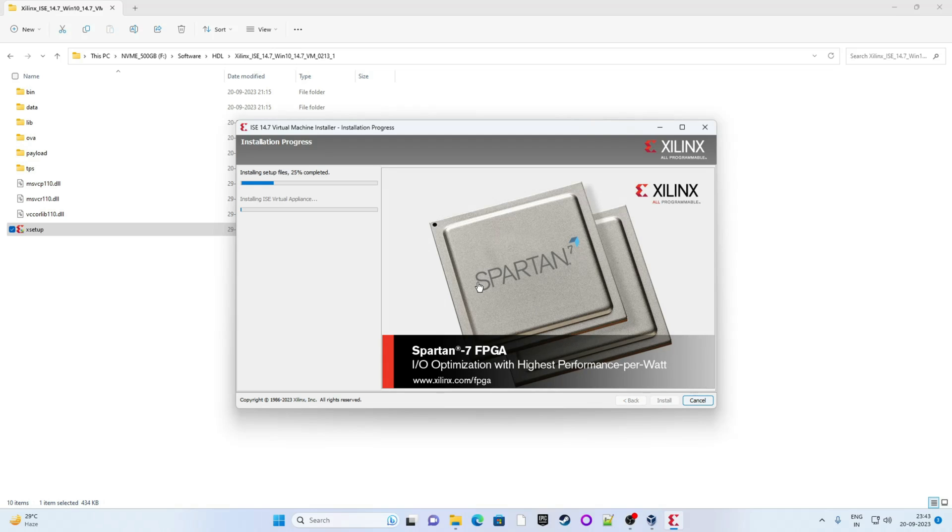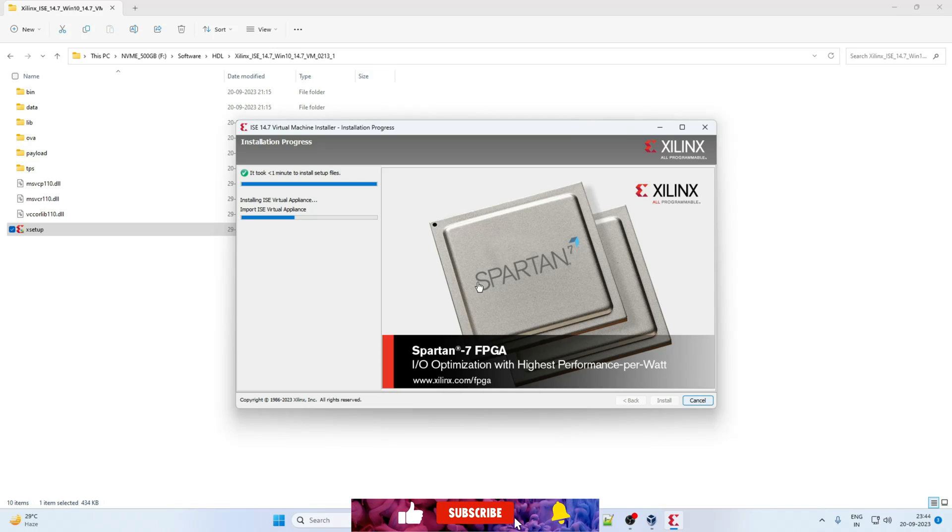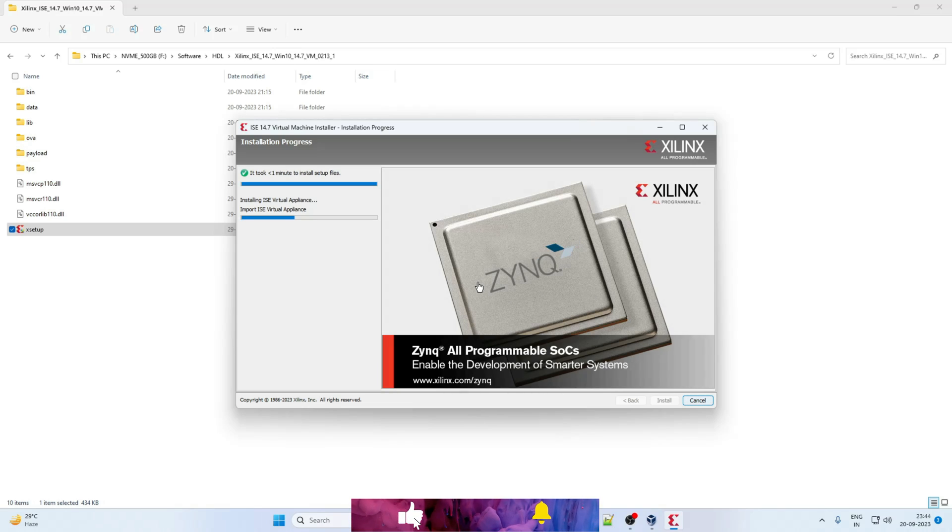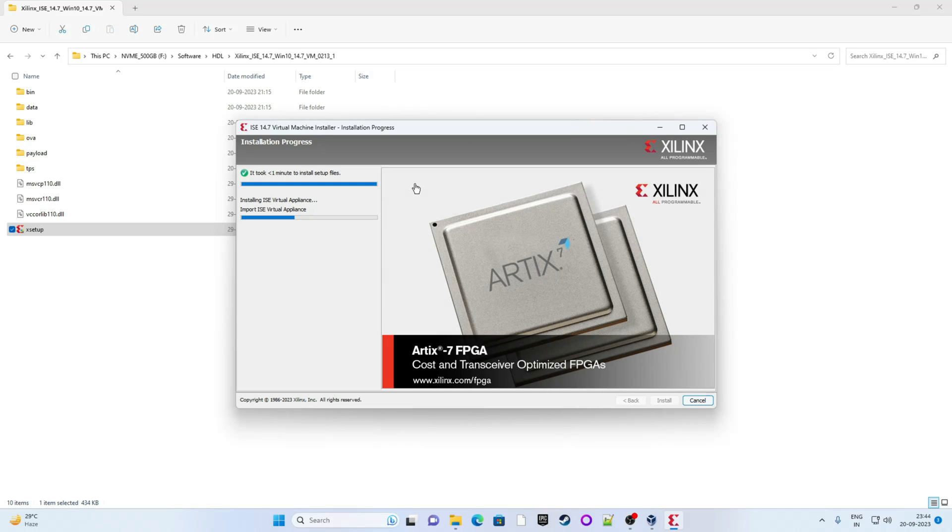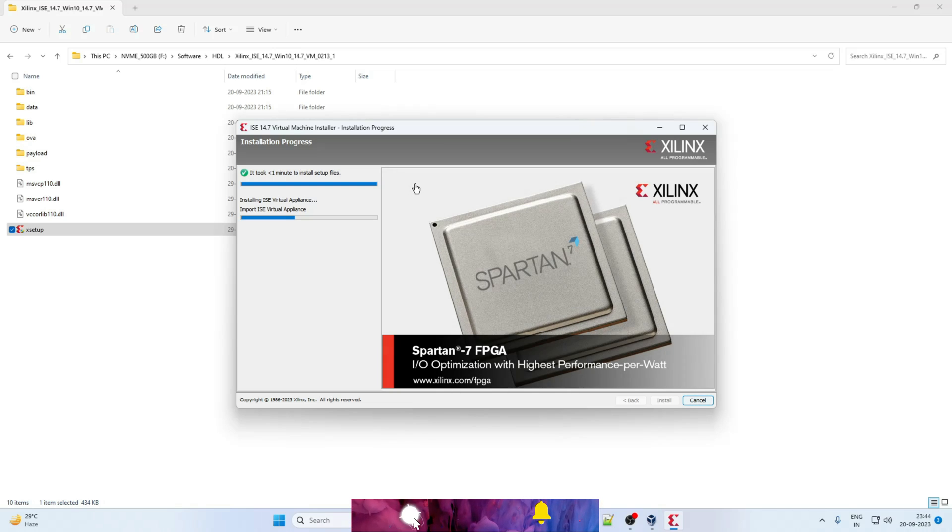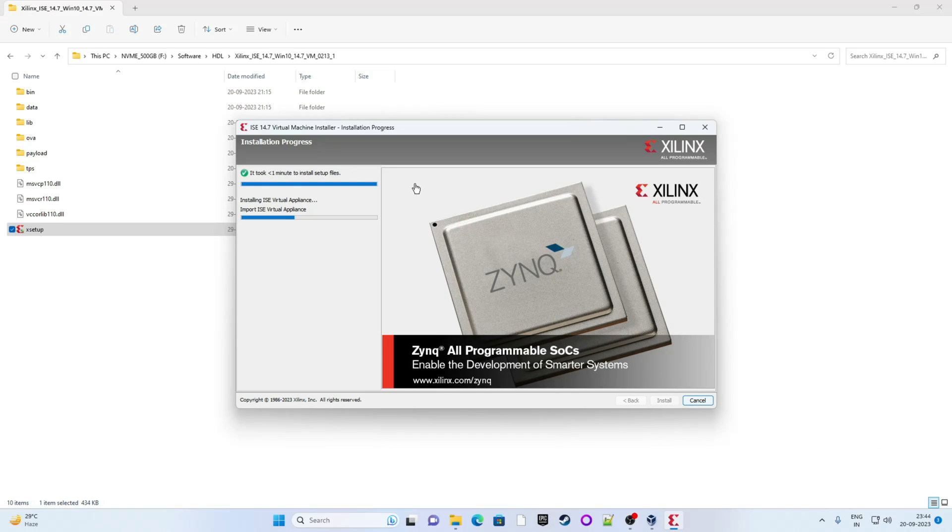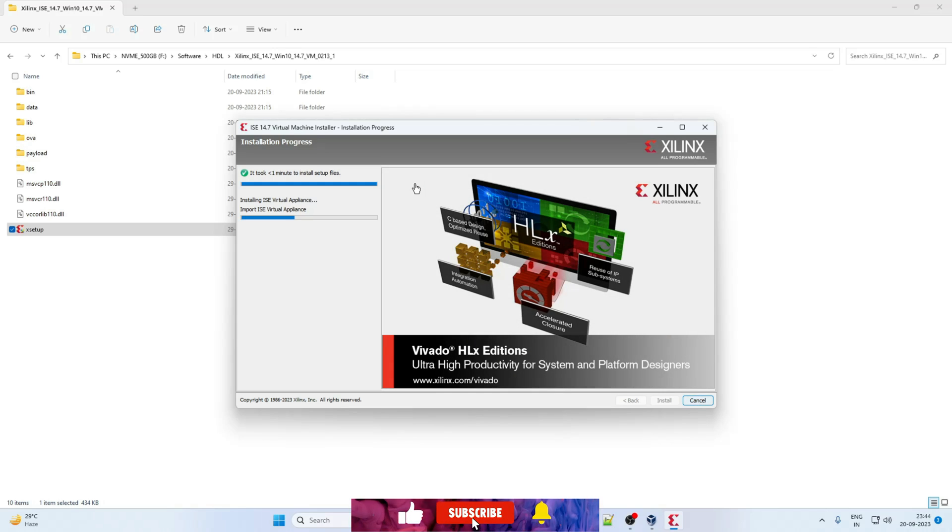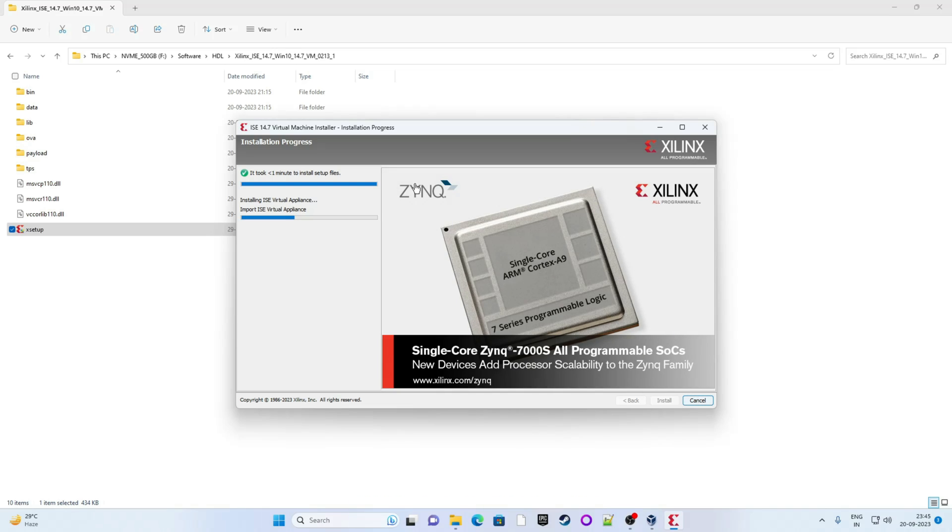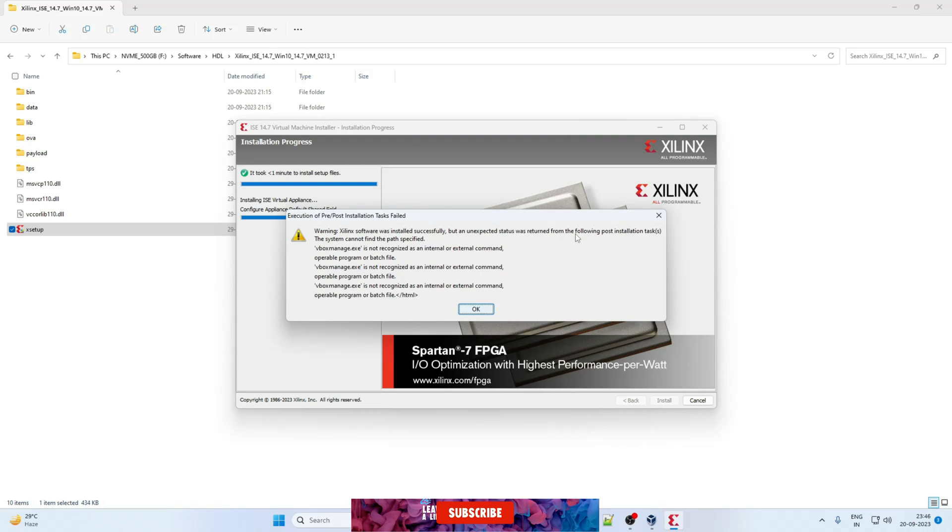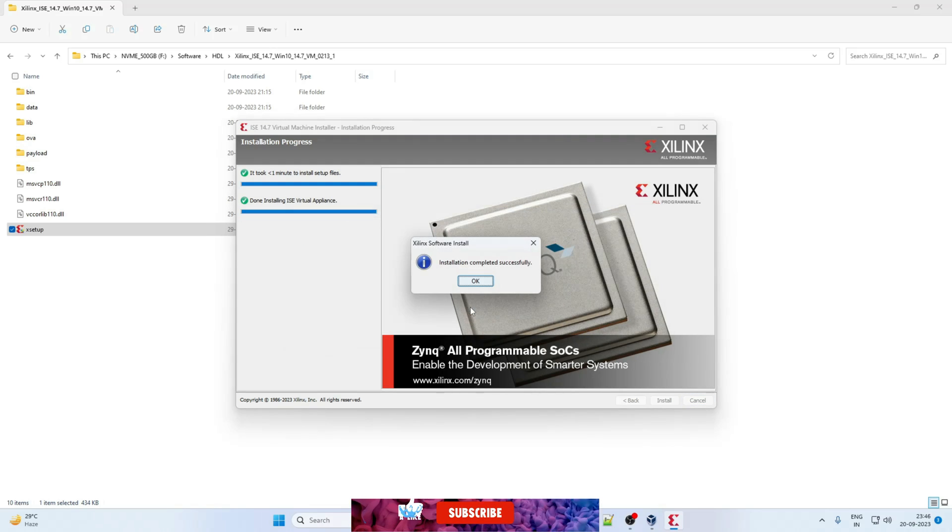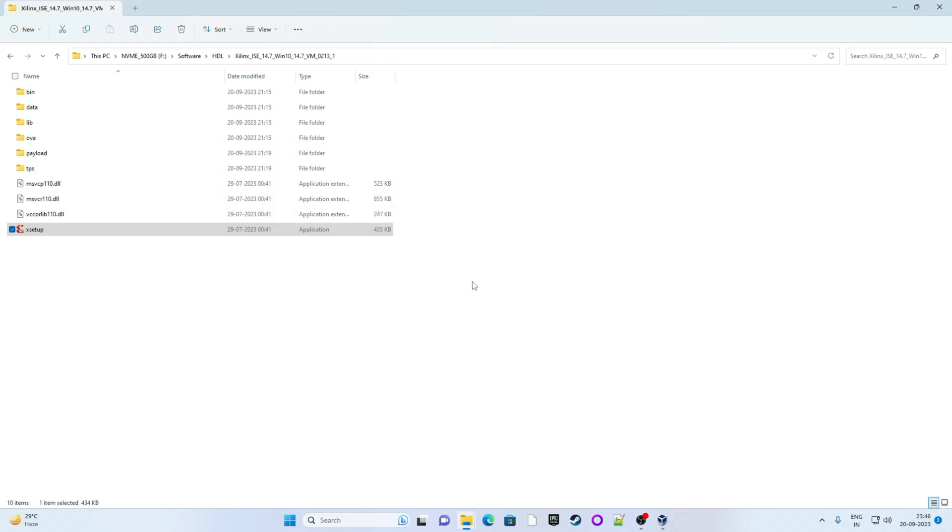Okay so installation is now started. It may take some while. So I will fast forward this video. Meanwhile it is installing, please consider to subscribe Learn and Grow community and press the bell icon. If this video is helpful, please like and share this video. Please comment if you face any difficulty while installing this Xilinx ISE setup. Okay so now installation is completed. Click on okay. All set.